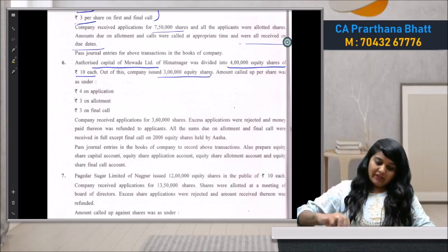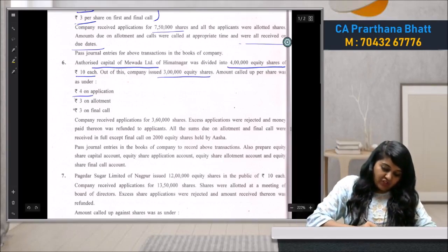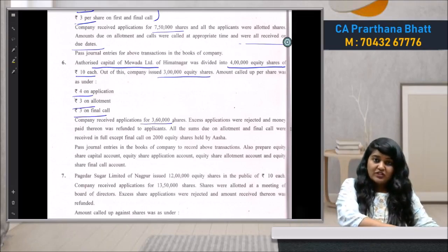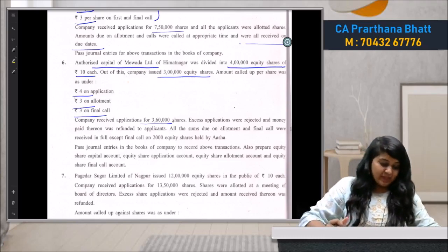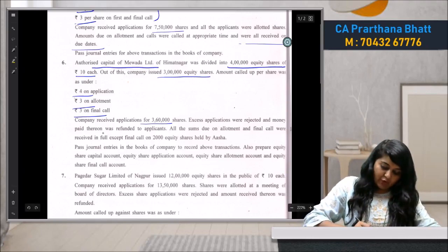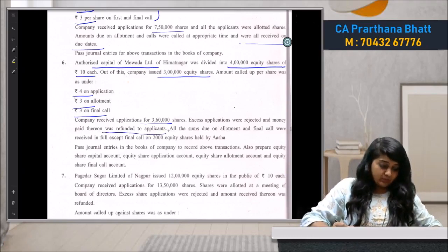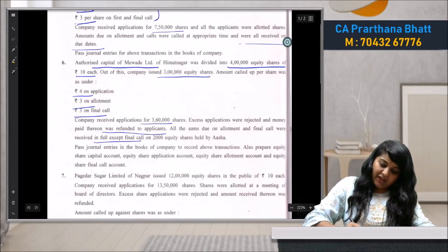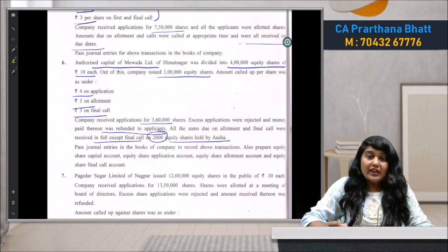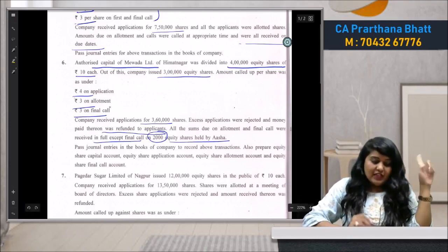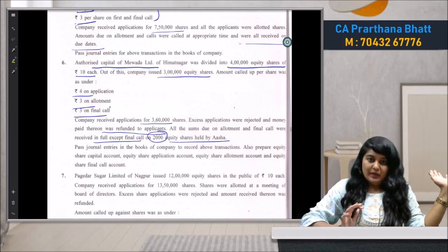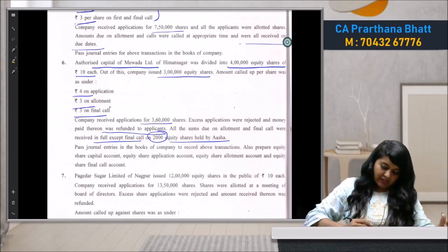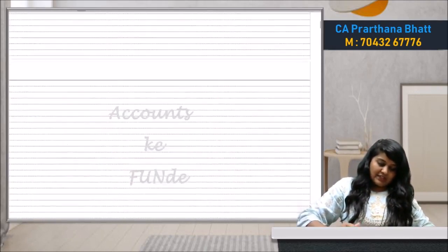The issued capital is 3 lakh shares. Amount called up per share: ₹4 on application, ₹3 on allotment, and ₹3 on final call. The company received applications for 3,60,000 shares. Excess applications were rejected and money paid thereon was refunded. All sums due on allotment and final call were received in full except the final call on 2,000 equity shares.